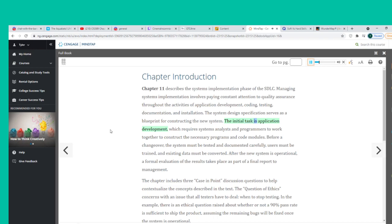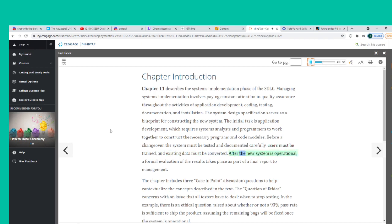The initial task is application development, which requires systems analysts and programmers to work together to construct the necessary programs and code modules. Before a changeover, the system must be tested and documented carefully, users must be trained, and existing data must be converted. After the new system is operational, a formal evaluation of the results takes place as part of a final report to management. The chapter includes three case-in-point discussion questions to help contextualize the concepts described in the text.